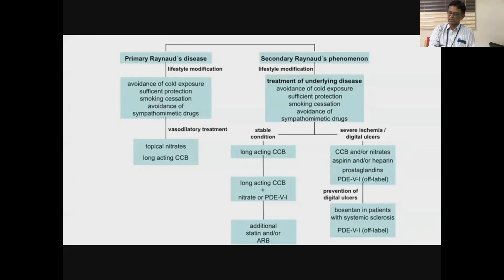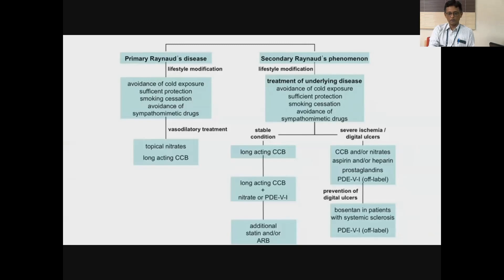If the patient has digital ulcers or severe Raynaud's, in addition to calcium channel blockers, options include nitrates, aspirin, prostaglandins, and phosphodiesterase inhibitors including Tadalafil, or endothelin receptor antagonists like Bosentan, Ambrisentan, and Macitentan, which are quite effective in treatment of Raynaud's. The bottom line is avoiding the precipitating cause and pharmacological therapy including calcium channel blockers, ARBs, ACE inhibitors, nitrates, phosphodiesterase inhibitors, and endothelin receptor antagonists.